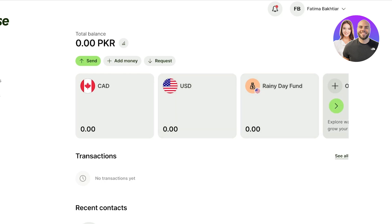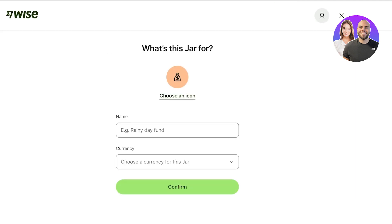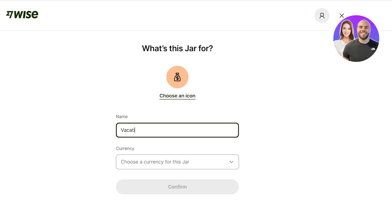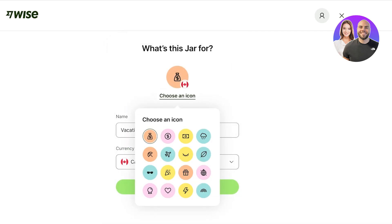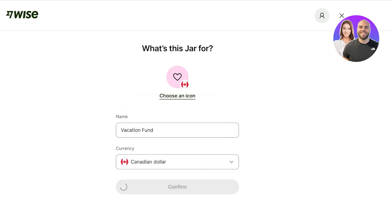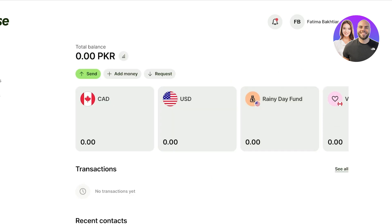If you want to create a jar — for example, a rainy day fund — click Open and then Open a Jar. Your jar can be in any currency. Let's say I create a vacation fund in Canadian dollars, choose a different icon, and click Confirm. Whenever you receive payments in Wise, instead of withdrawing and setting them aside manually, you can directly transfer them into your jar within Wise to manage your money more easily.